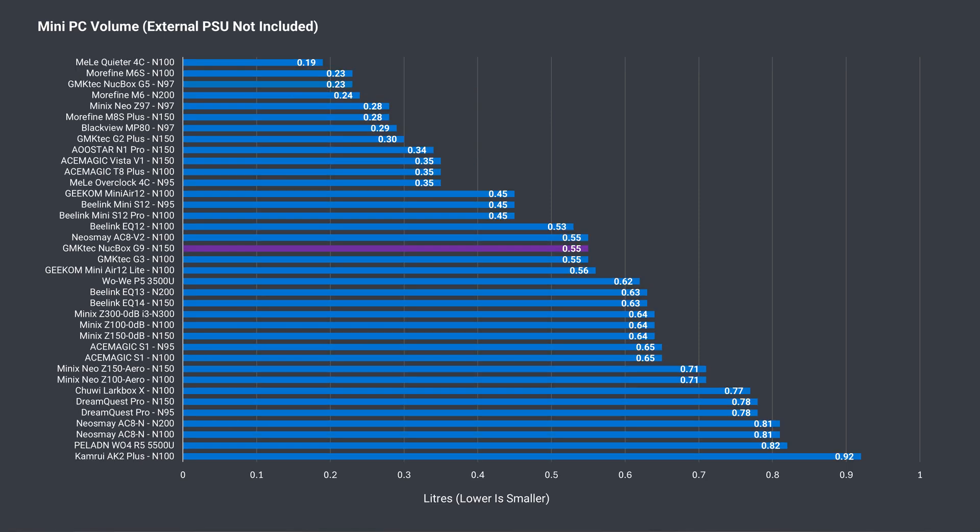Even with 4 M.2 slots, this mini PC is still compact, coming in at around average budget mini PC volume. I'd say too compact, considering the heat generated.